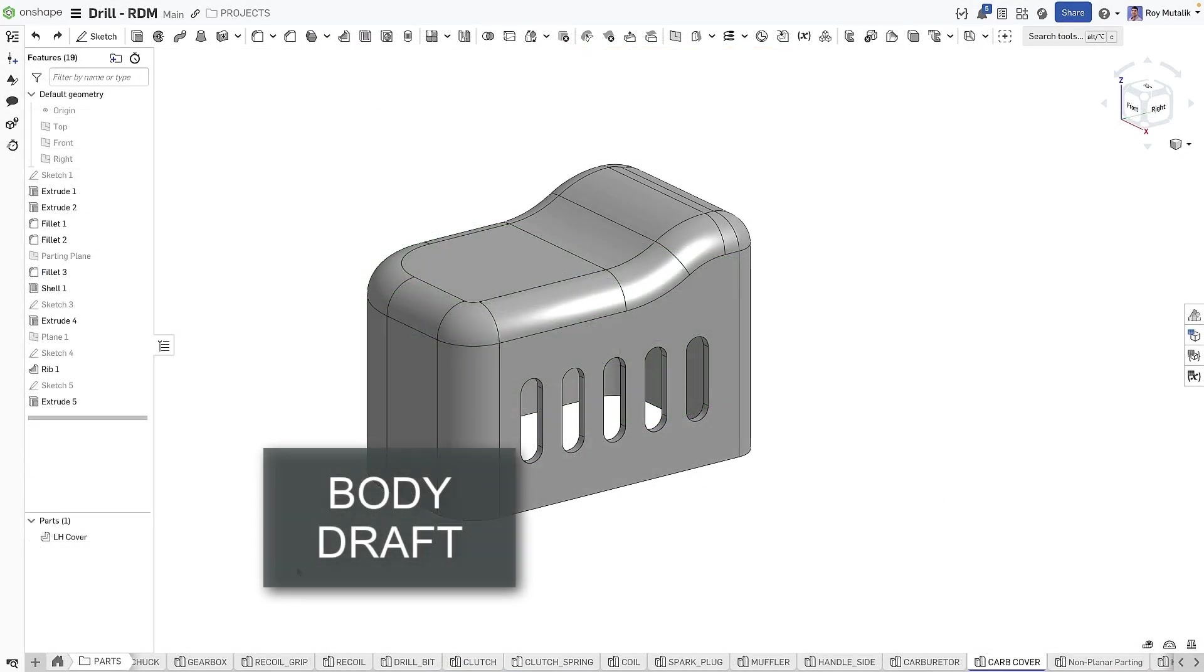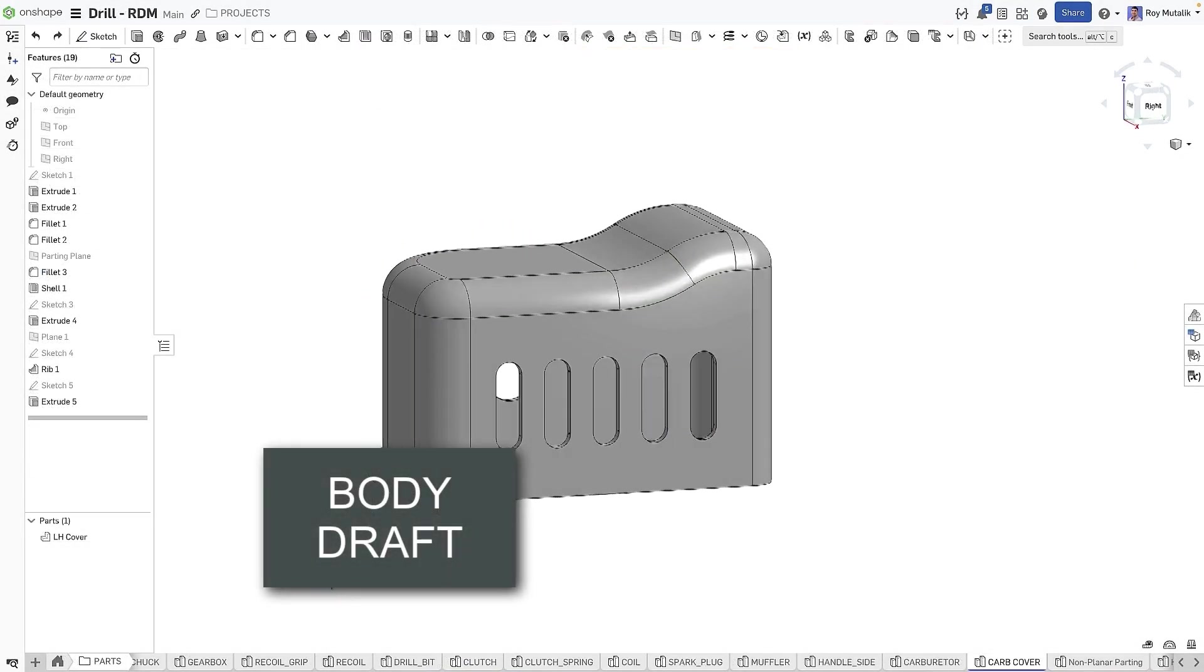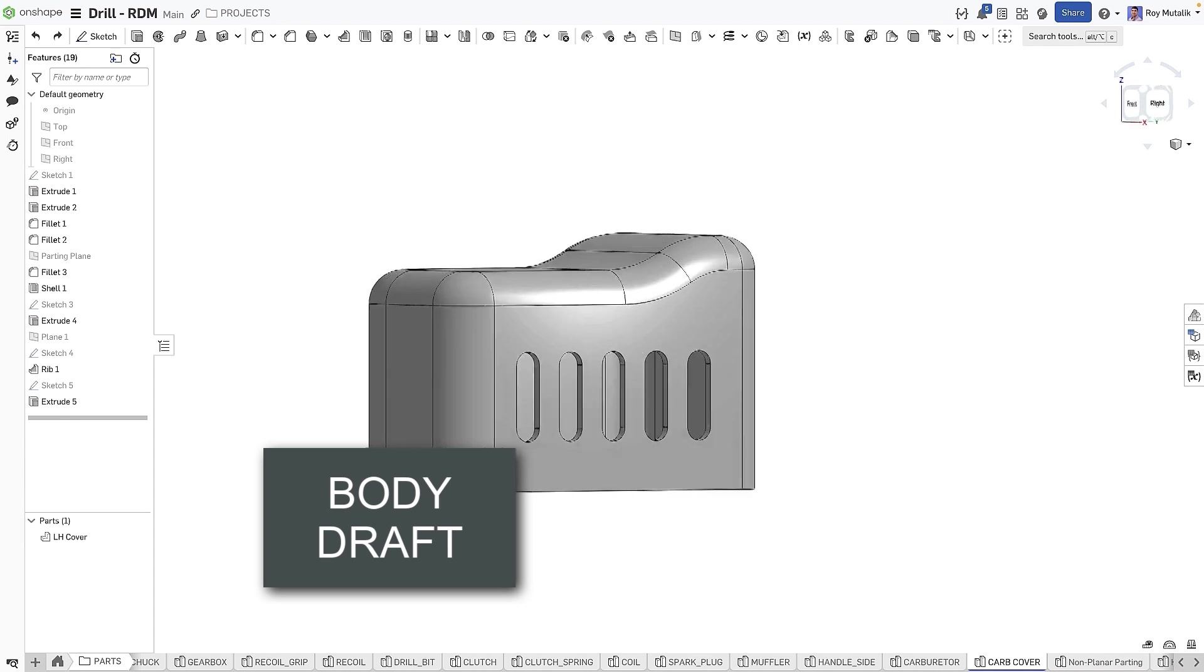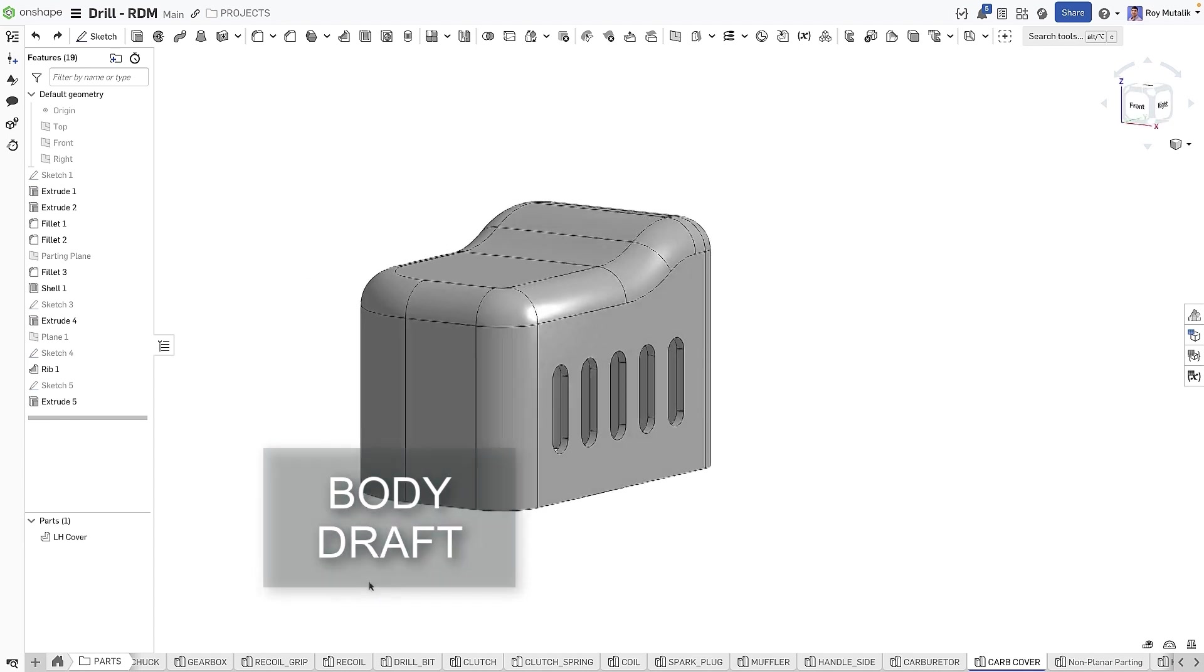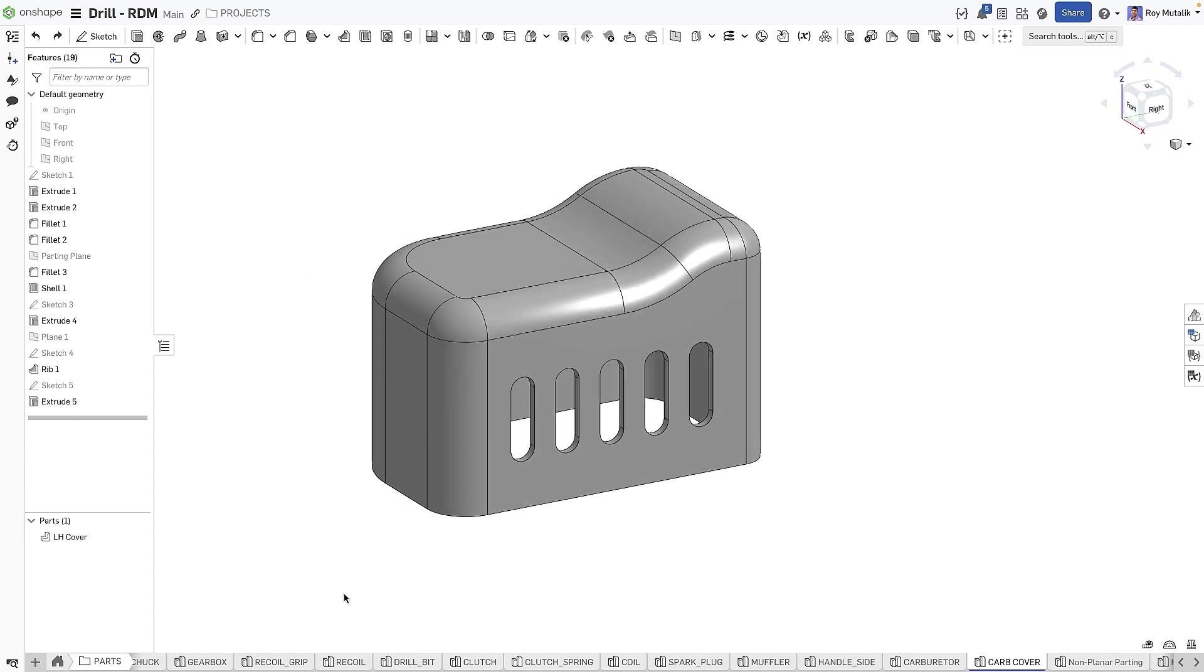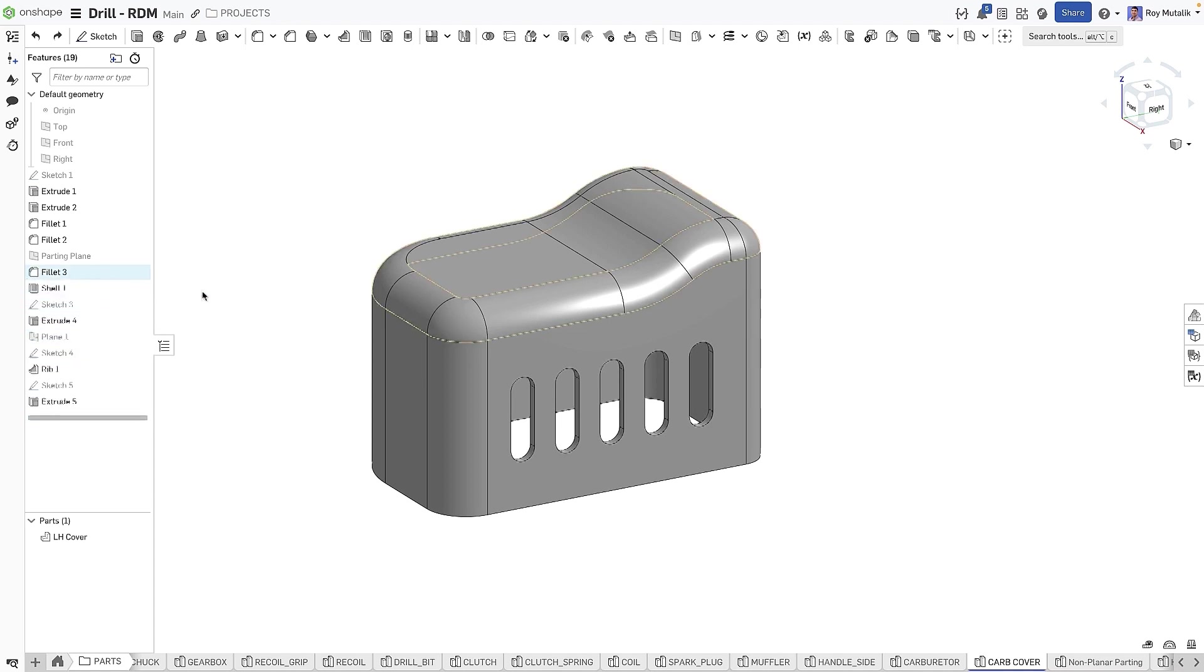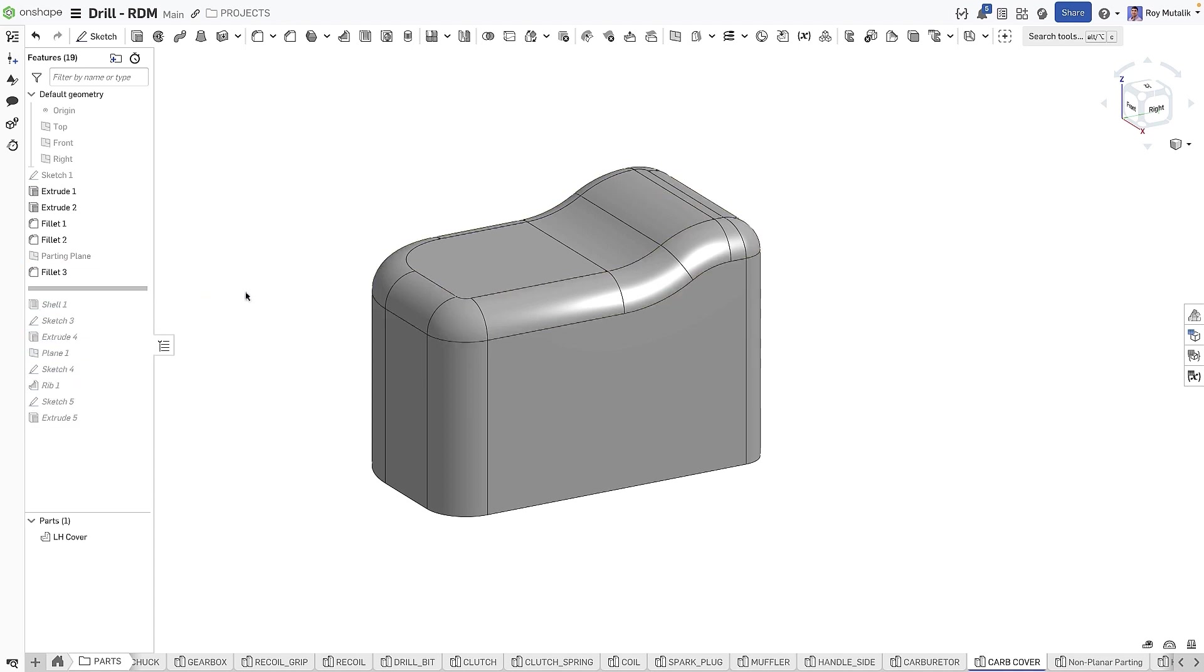A new Body Draft feature has been added. Body Draft allows you to apply draft to one or more entire parts by selecting just a pole direction and a parting location.